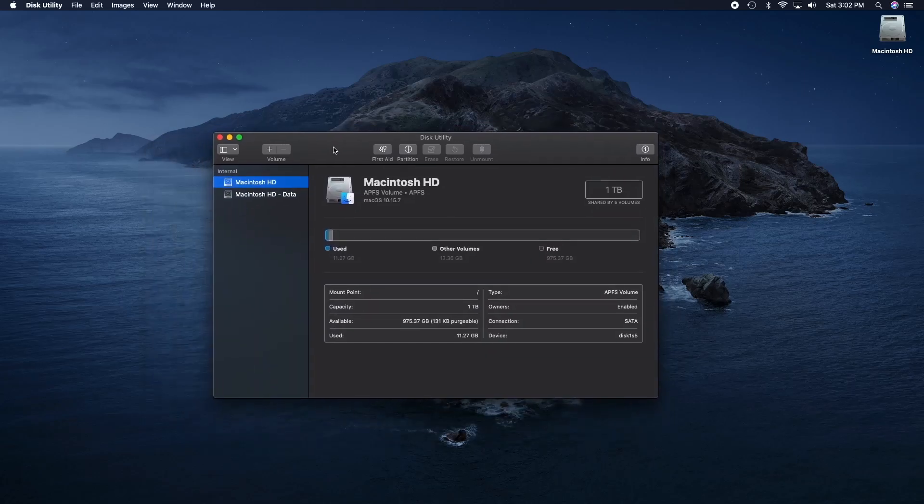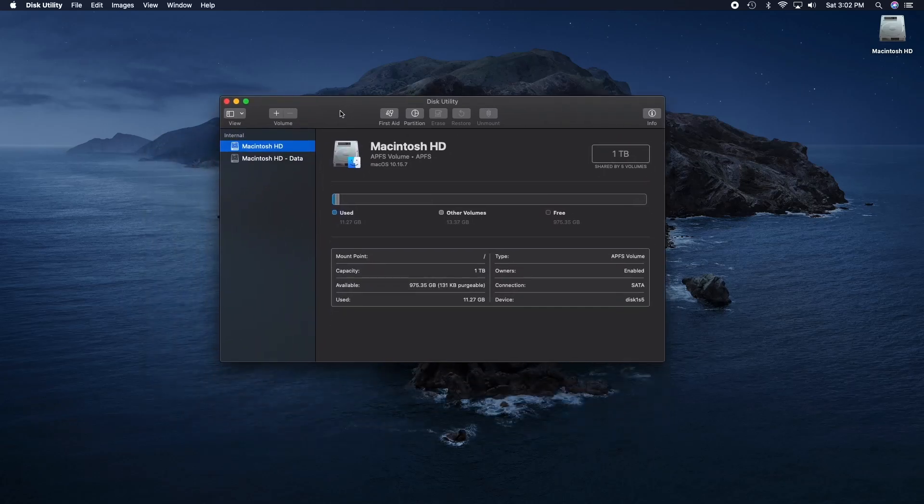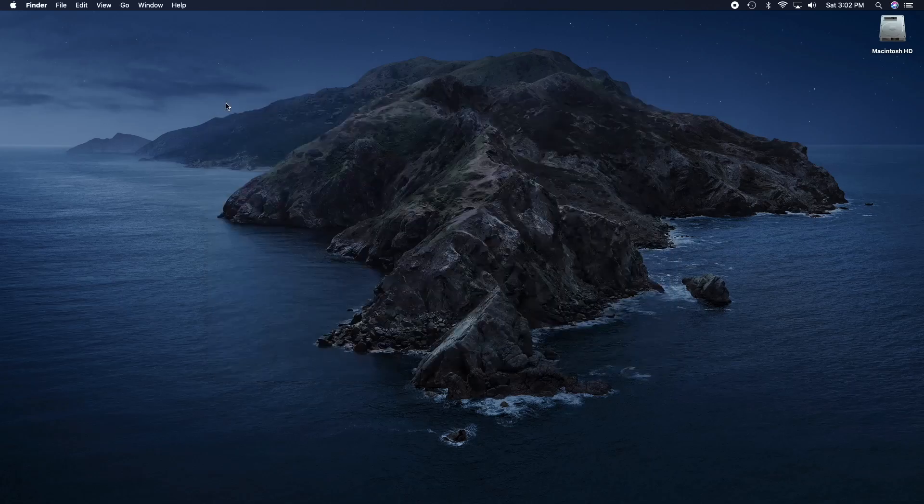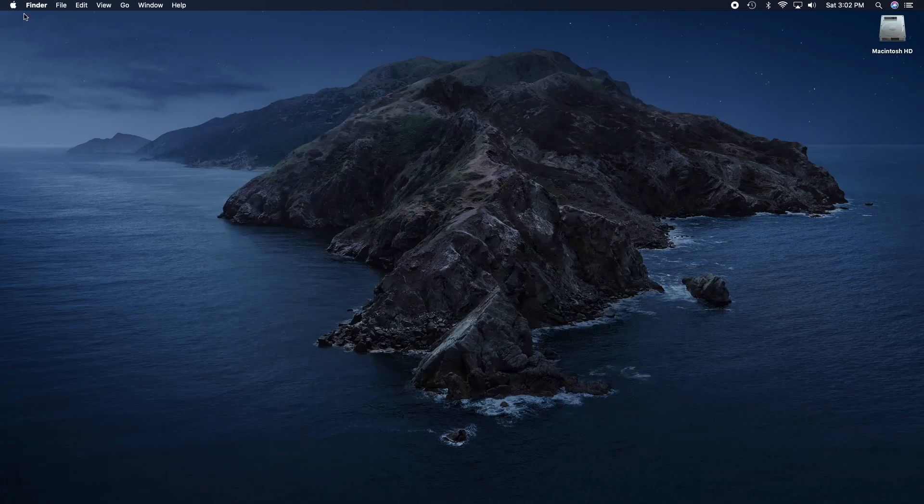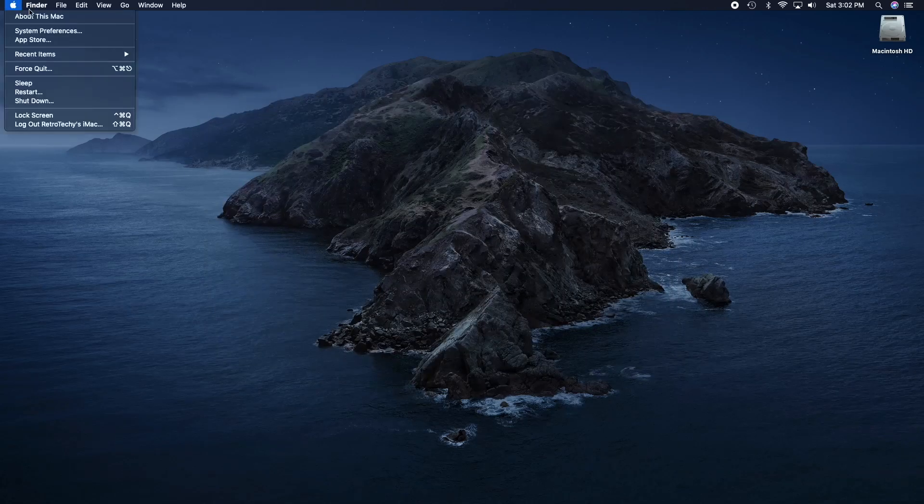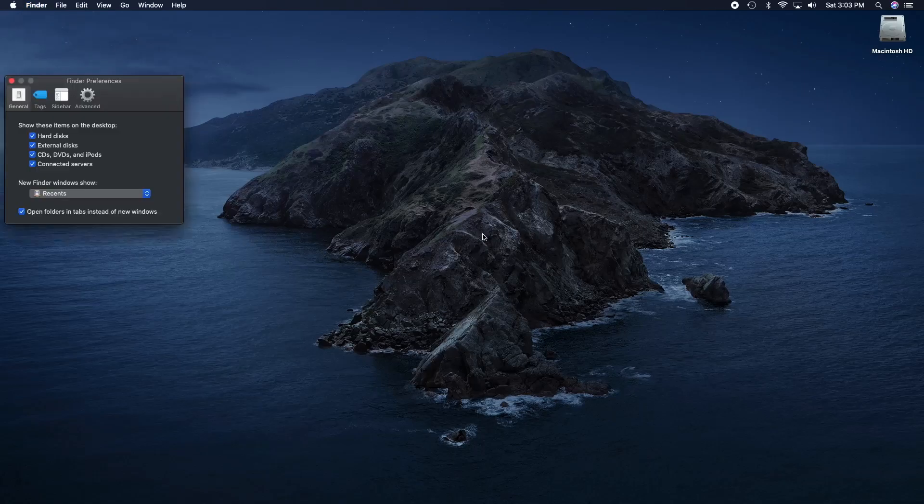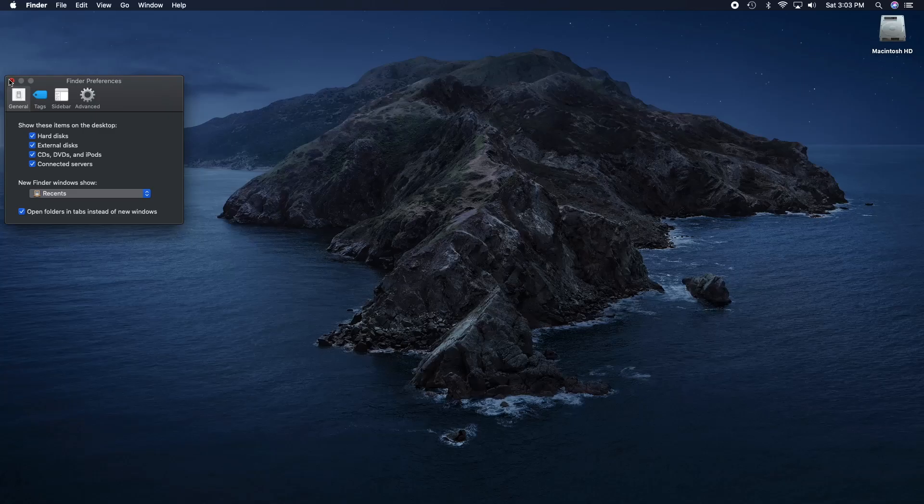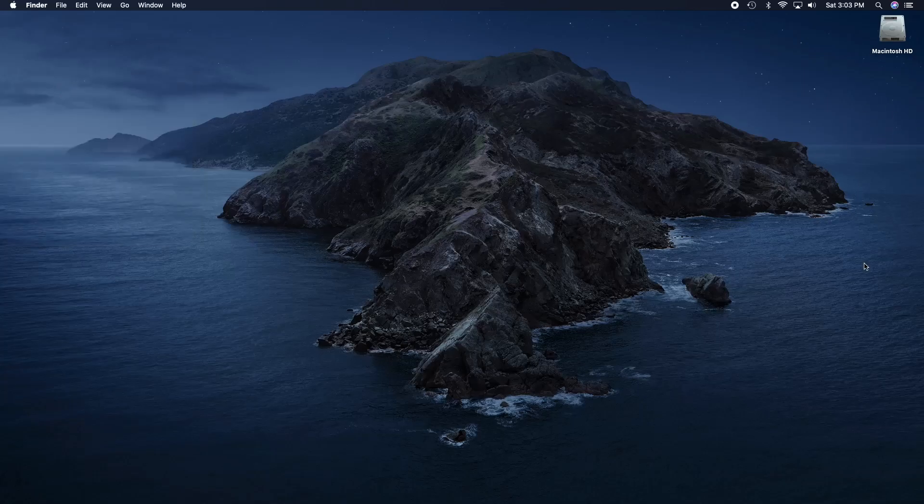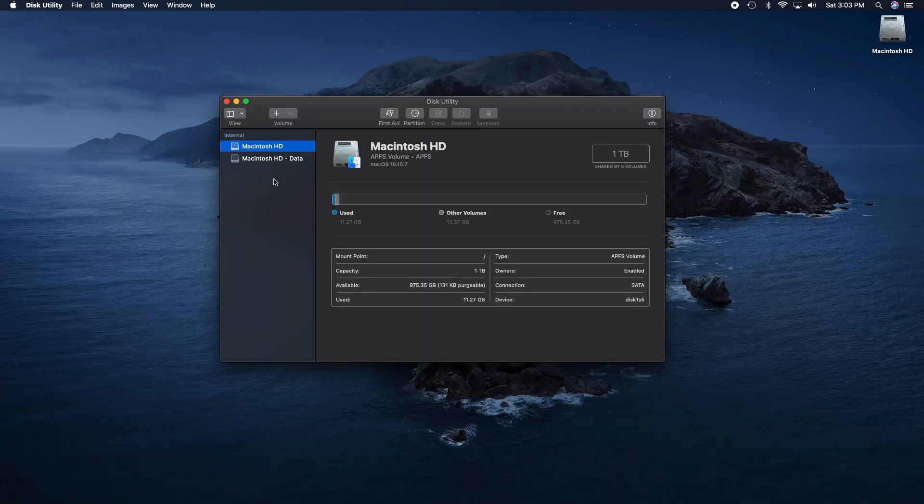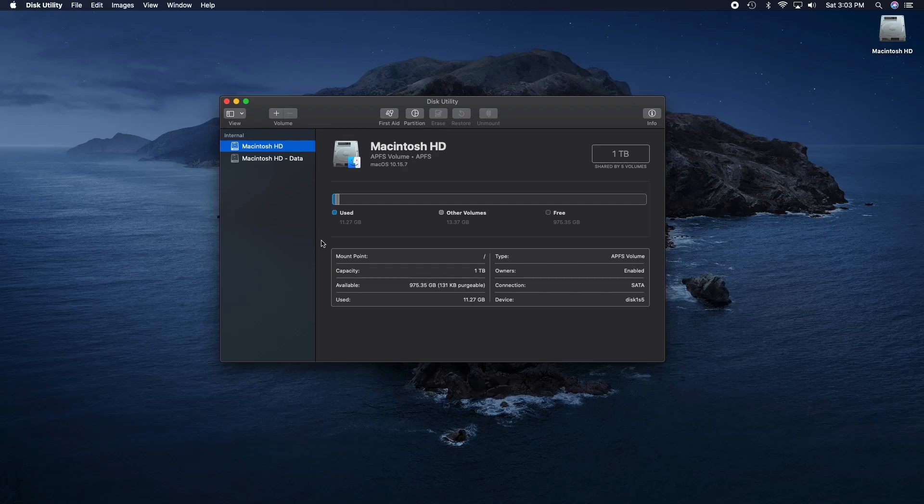So I unmounted it, created the partition map, formatted it, initialized it as 116 gigabyte case sensitive HFS plus volume. And it says it's mounting the disk. Operation successful. Now it says it's successful but I'm not seeing the volume anywhere here. So it doesn't look like it likes the way I formatted it.